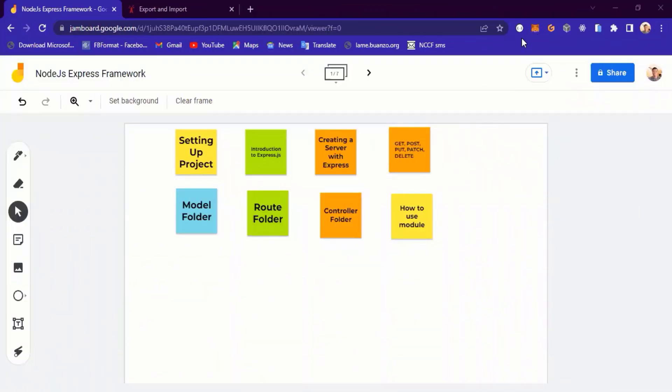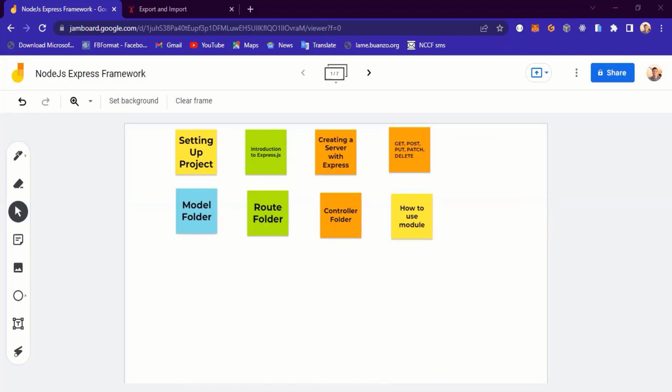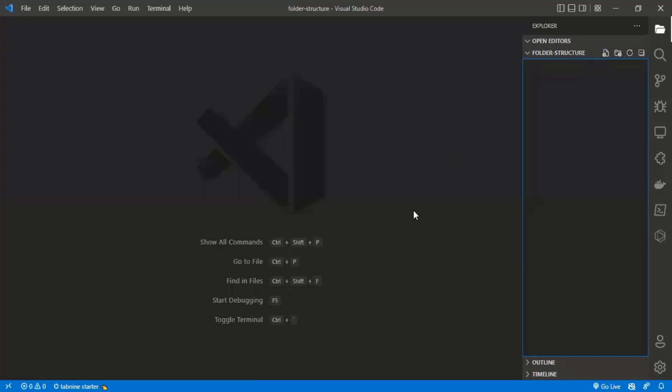Hi everyone, we'll be looking at Node.js Express framework. We'll start by setting up the project, then take a look at an introduction to Express.js and creating a server. We'll look at GET, POST, PATCH, and DELETE methods, then discuss the model folder, route folder, controller folder, and how to use Moody. Let's dive into VS Code and start a new project.